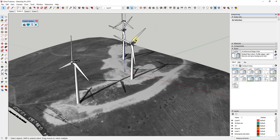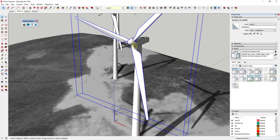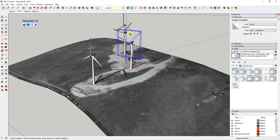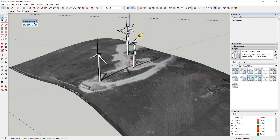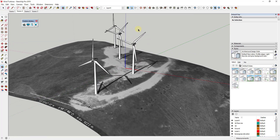One thing I've changed inside of this model is I double-clicked in here and grouped the three rotor blades and the central piece into a single group. That just helps us animate these in a minute. What we want to do is create an animation where these actually spin.